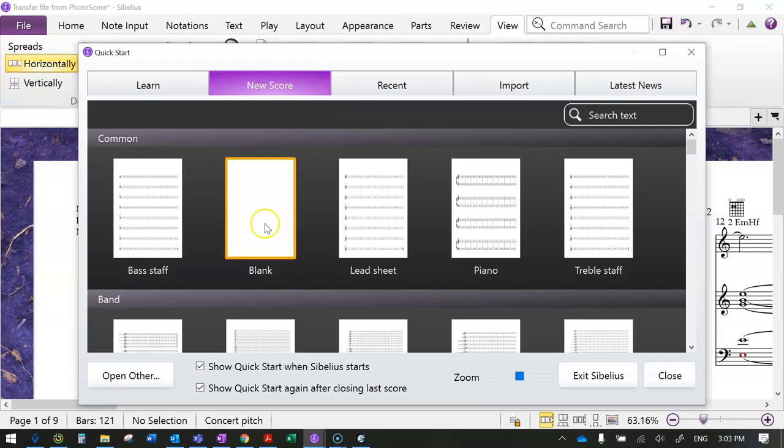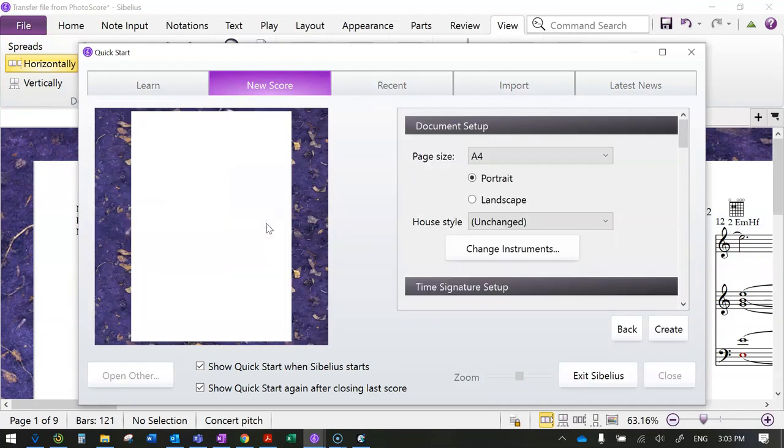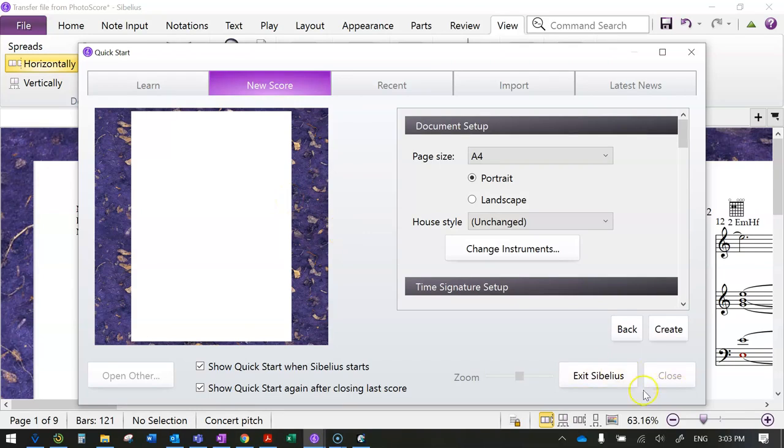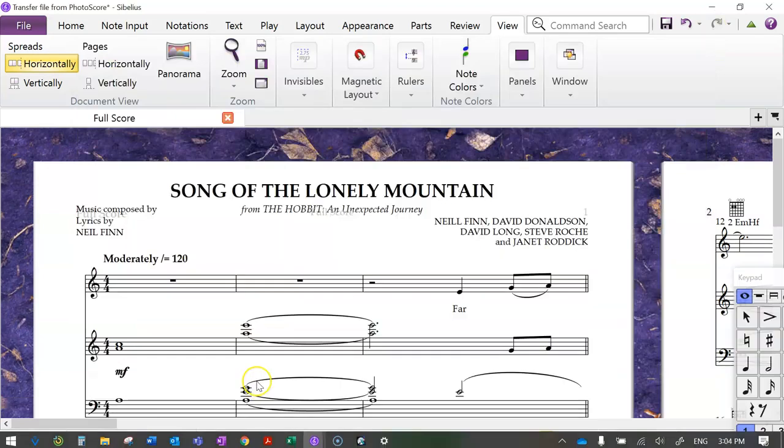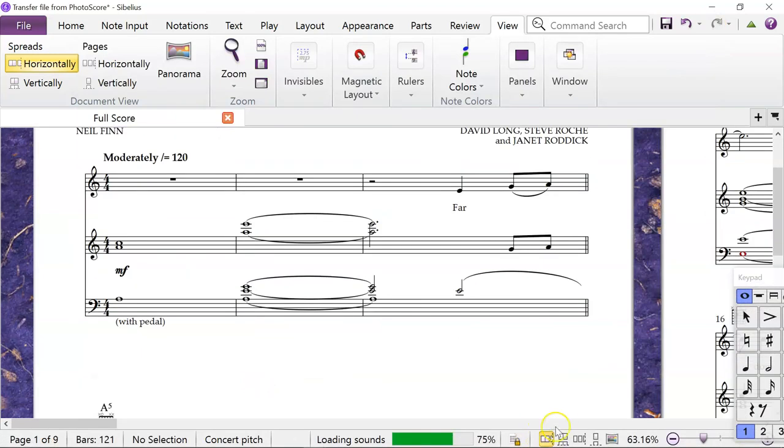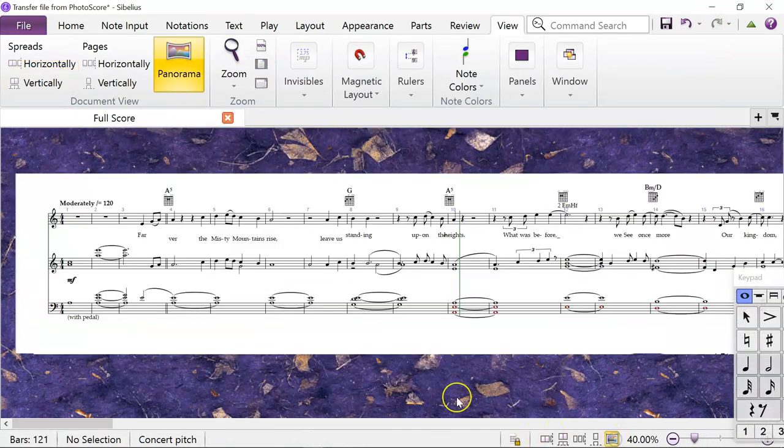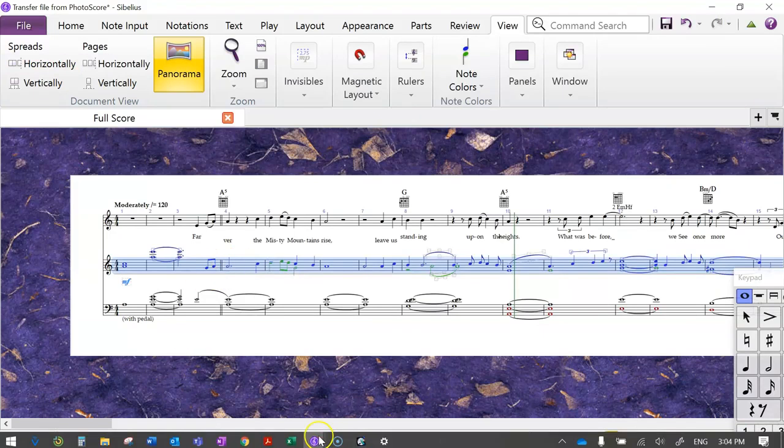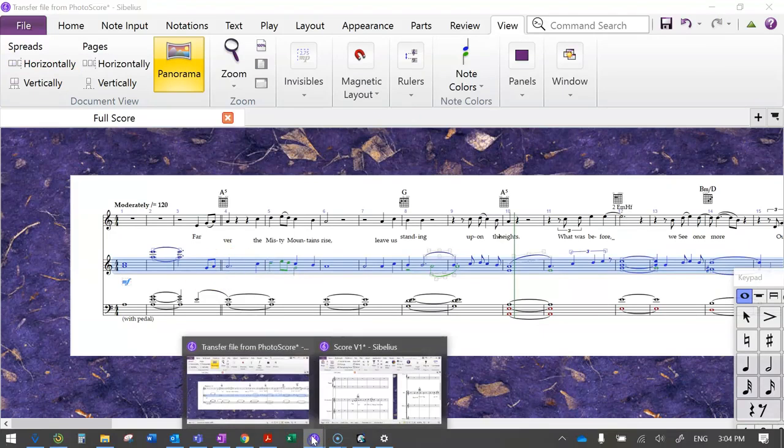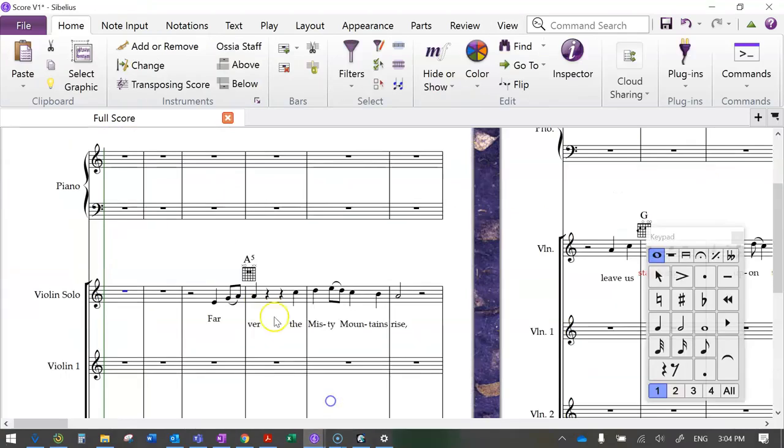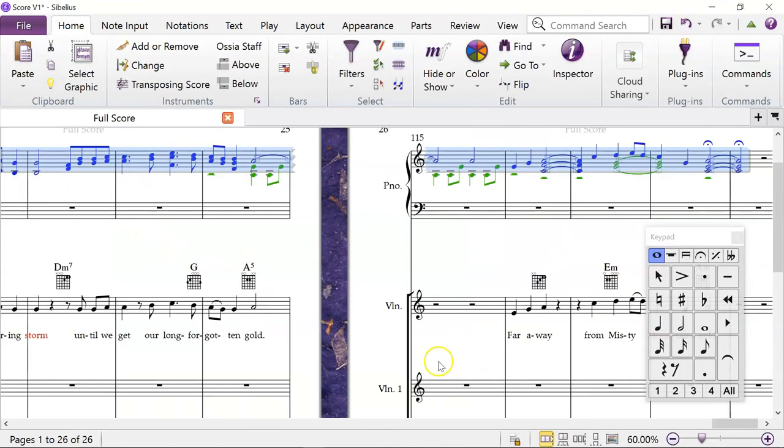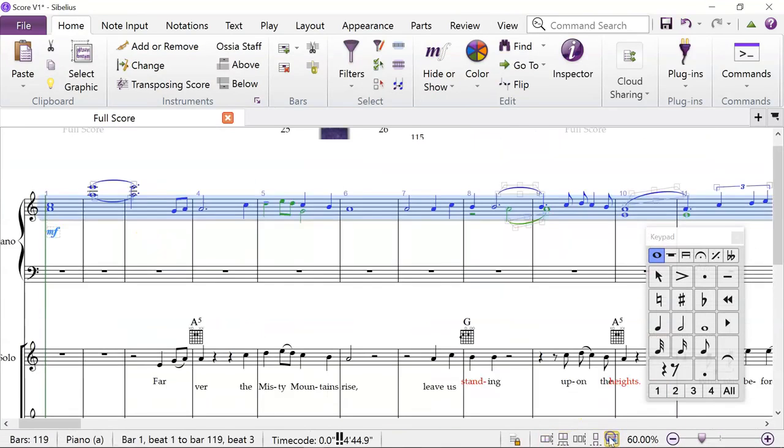What we need to do is have another score that we've set up ourselves. So we want to make a new score and we want to choose the instruments that we're going to use. So to start with, I suggest just choosing the instruments that are already there, like the solo instrument, which in my case is violin to play the melody, and say a piano to play the other parts.